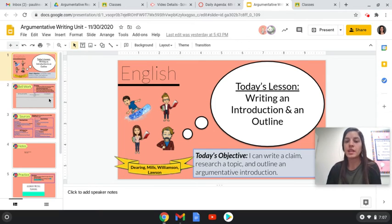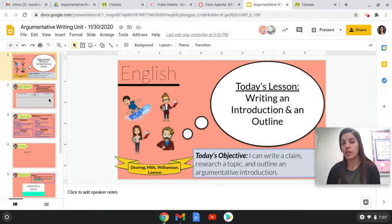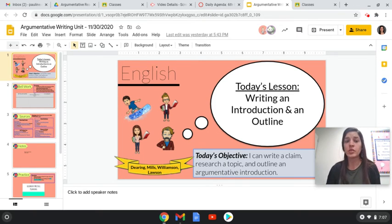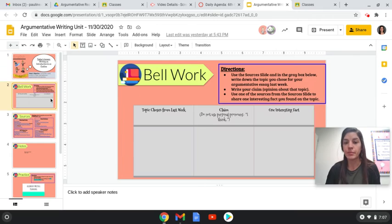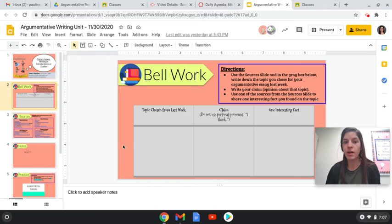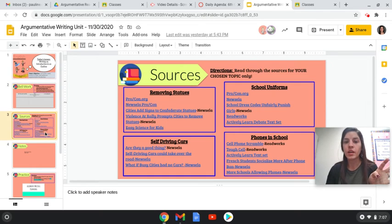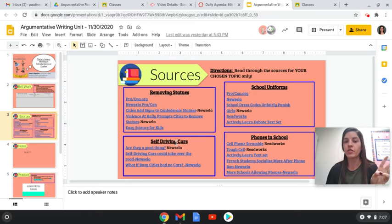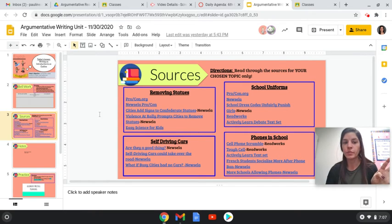So what we're going to be doing today is actually starting our argumentative essay. You guys did some of the research last week. So now we're going to start actually making an outline. So first we have our bell work. So last week you guys were supposed to pick a topic. You had four choices. The choices were removing statues, school uniforms, self-driving cars, or phones in school.